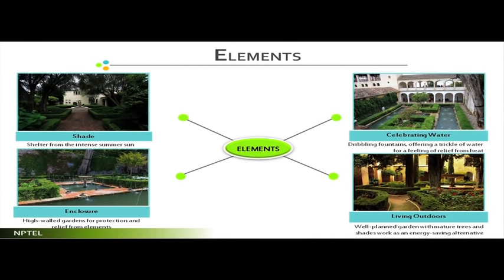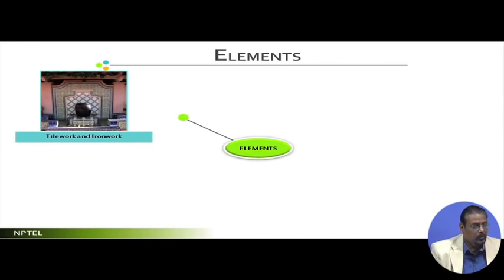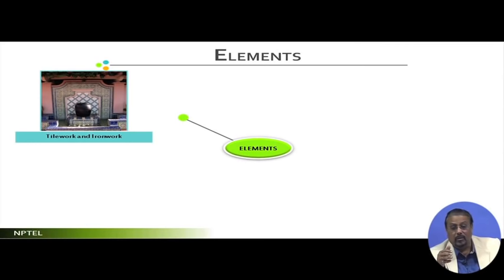It is a well-planned garden with mature trees and shades working as an energy-saving alternative. Through our research, we believe the Spanish garden is the first pioneering example of using landscaping for micro-climatic creation. Other elements like tile works and iron works — the artificial parts — also blended with the landscape. Here, landscape and architecture are almost side by side, so they never became independent entities; it almost became integral.